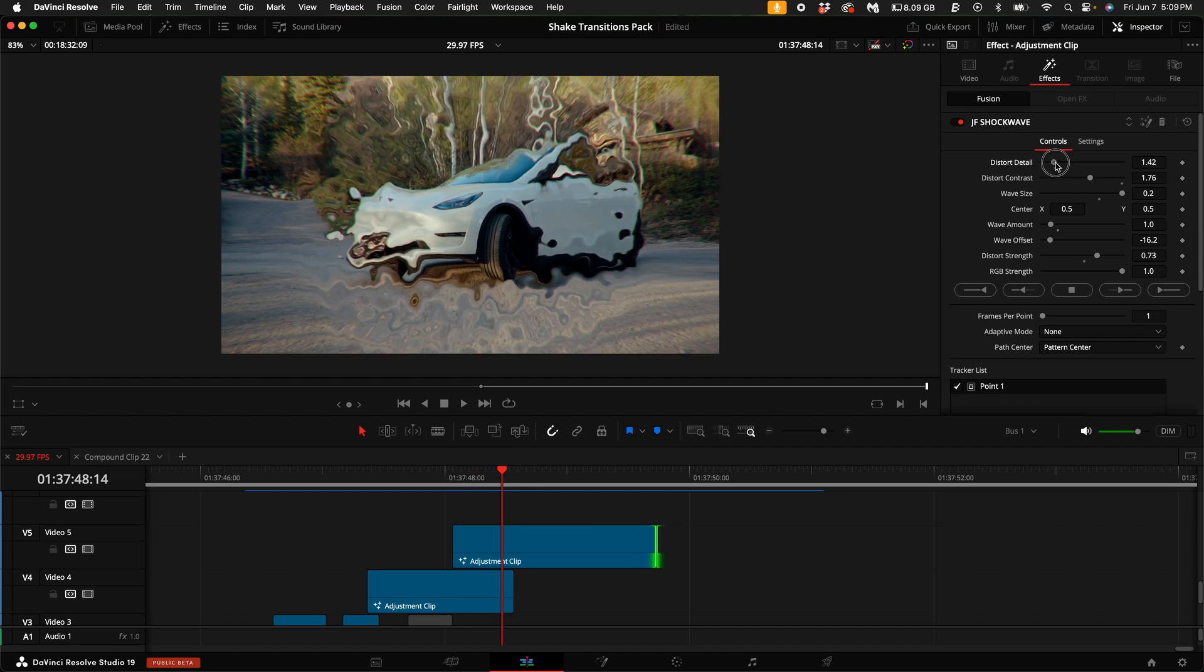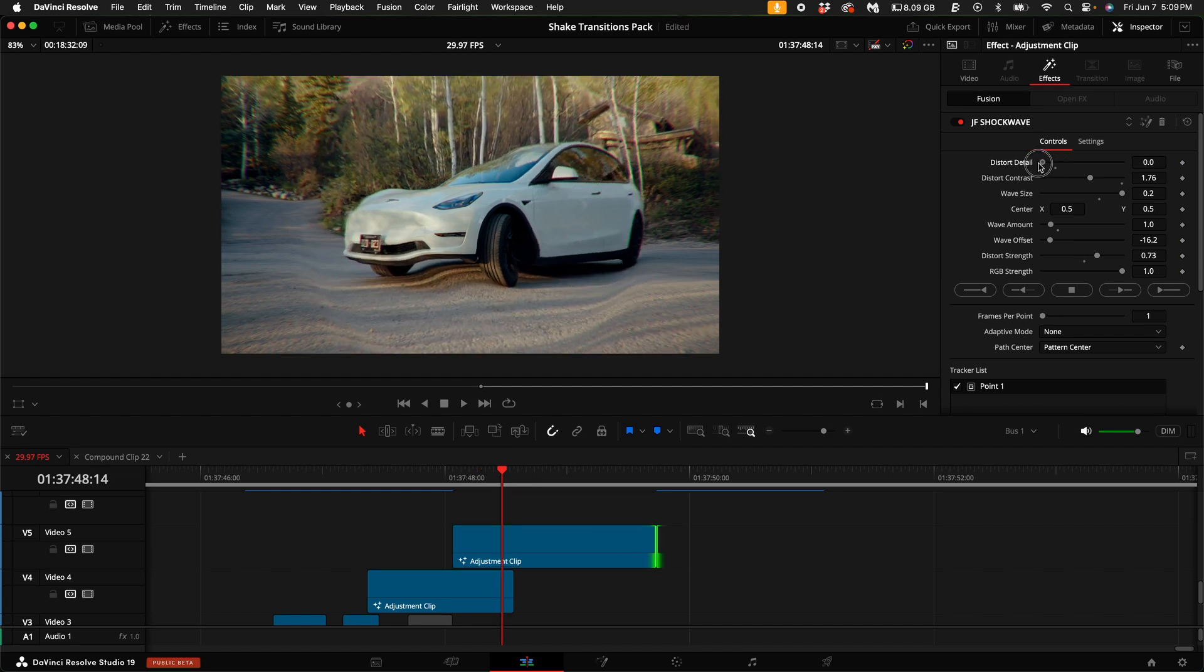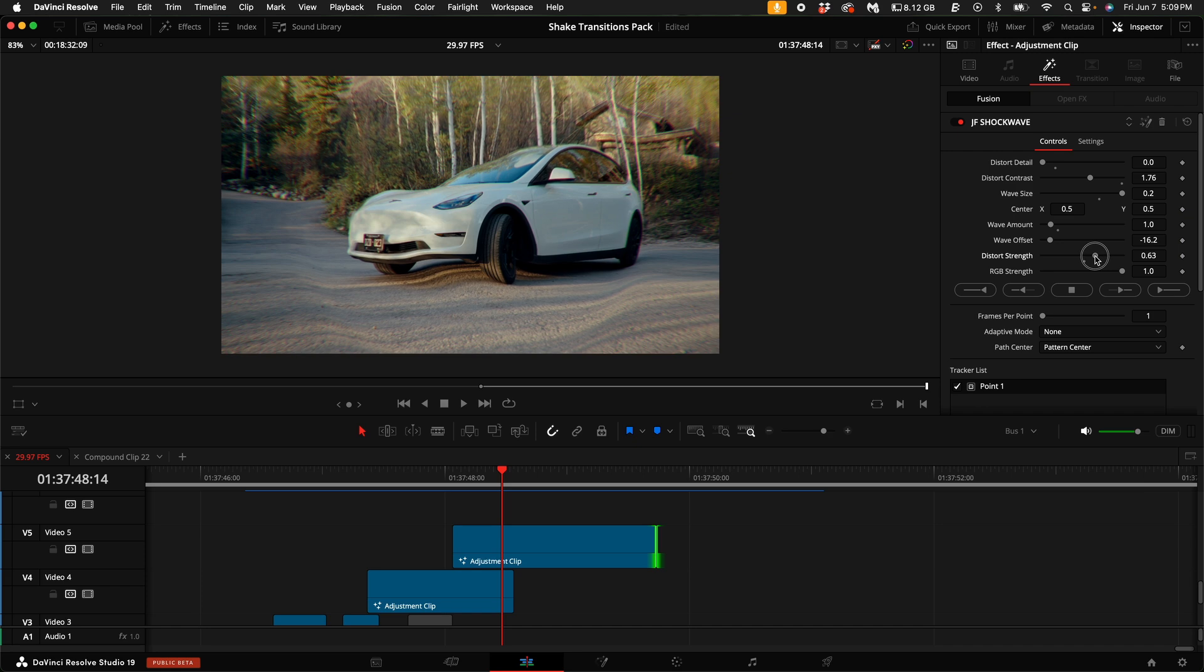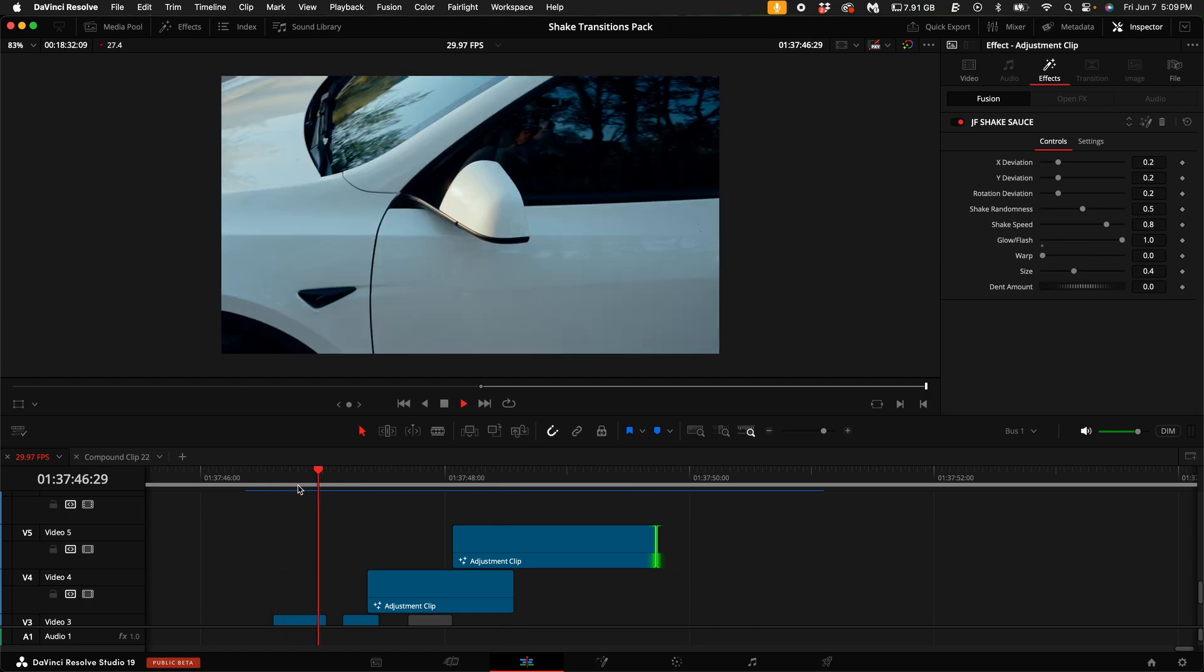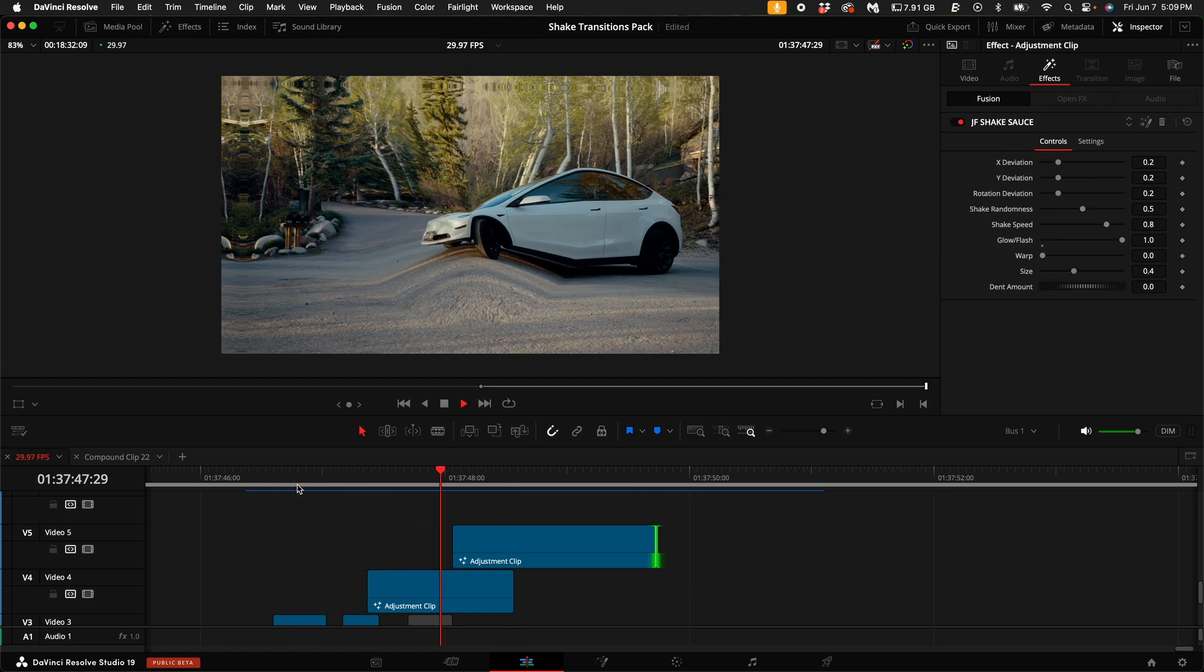So I'm going to just finally turn the distort detail down all the way, turn up the distort strength to about 0.63 and I'm not going to put any RGB in this for now. I'm just going to leave it like this and then play this back.